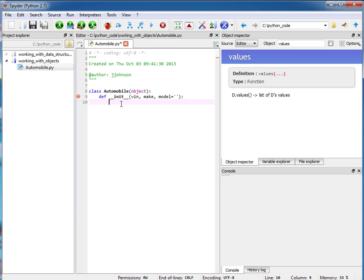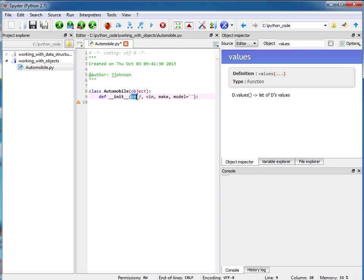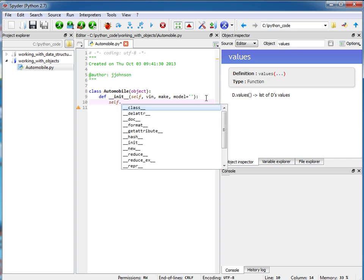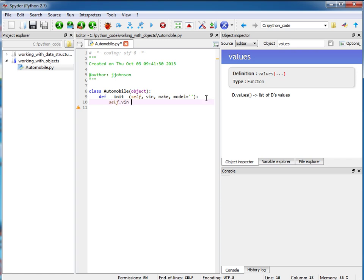Okay, so notice how my function is indented and inside of here I'm going to make sure that the first argument to each of these functions is the word self. Okay, and what that does is it refers to the object itself when it gets instantiated. Okay, so here if I say self.vin equals vin, basically the object itself has an attribute called vin and it's equal to this vin that was passed in right here.